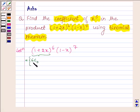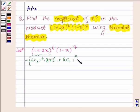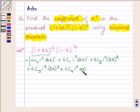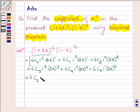So we have: 6C0 times 1 raised to the power 6 times (2x) raised to the power 0, plus 6C1 times 1 raised to the power 5 times (2x) raised to the power 1, plus 6C2 times 1 raised to the power 4 times (2x) raised to the power 2, plus 6C3 times 1 raised to the power 3 times (2x) raised to the power 3, plus 6C4 times 1 raised to the power 2 times (2x) raised to the power 4, plus 6C5 times 1 raised to the power 1 times (2x) raised to the power 5, plus 6C6 times 1 raised to the power 0 times (2x) raised to the power 6. Now we will expand (1 minus x) raised to the power 7 with the help of binomial theorem.